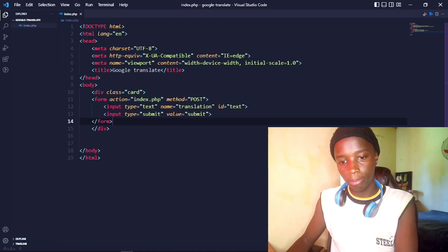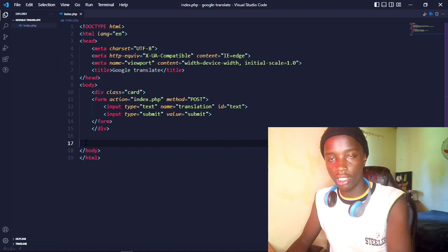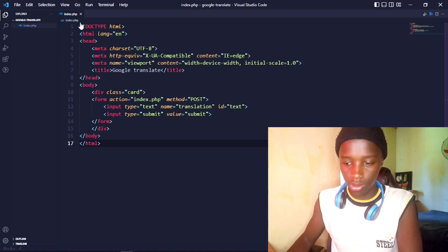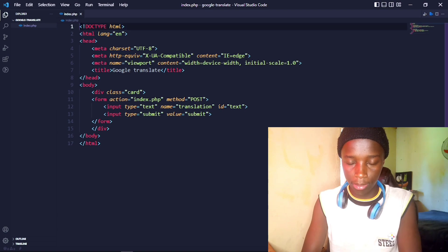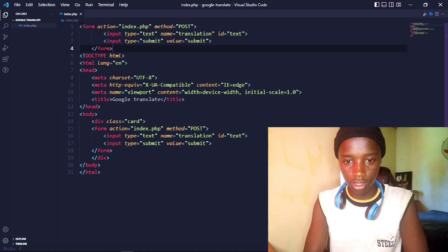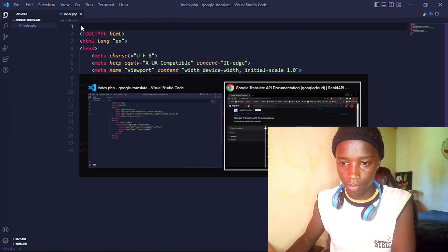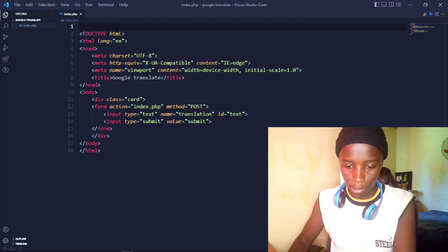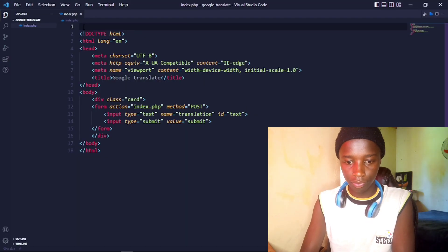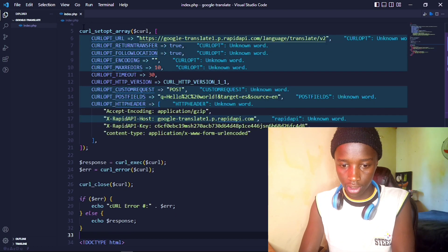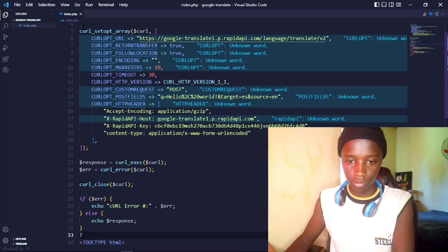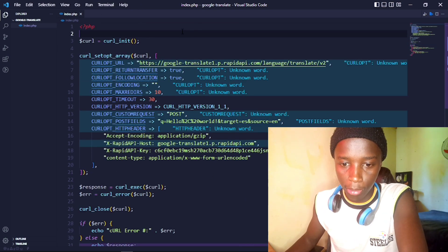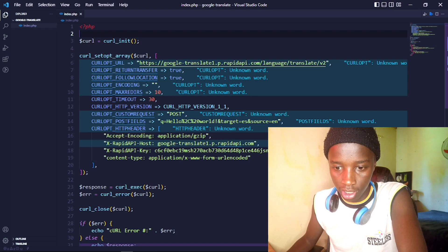I'll put the entire form into this card. That's pretty much the markup — let's keep it basic. Next I need some PHP tags, so let me paste the cURL snippet right here, then close off the PHP tags.